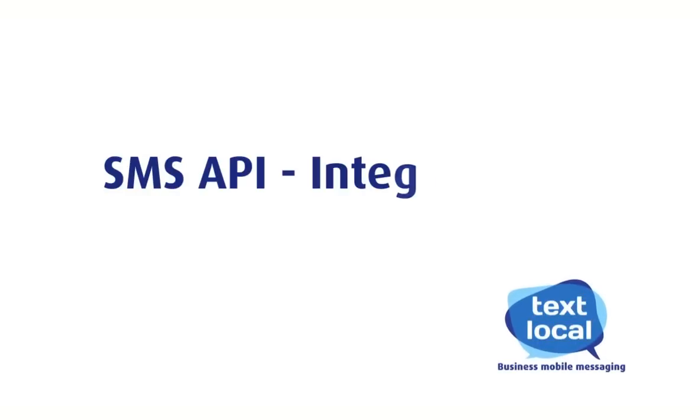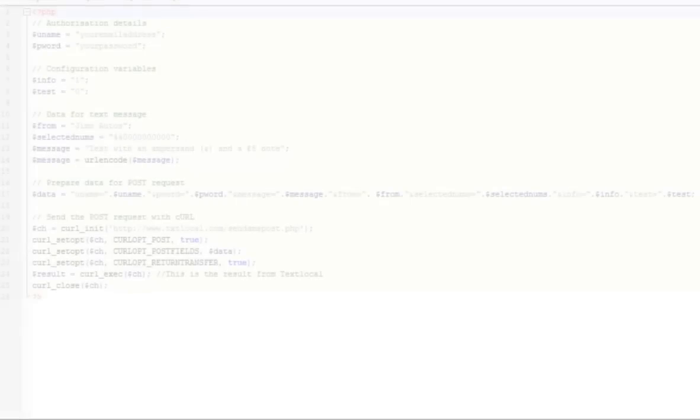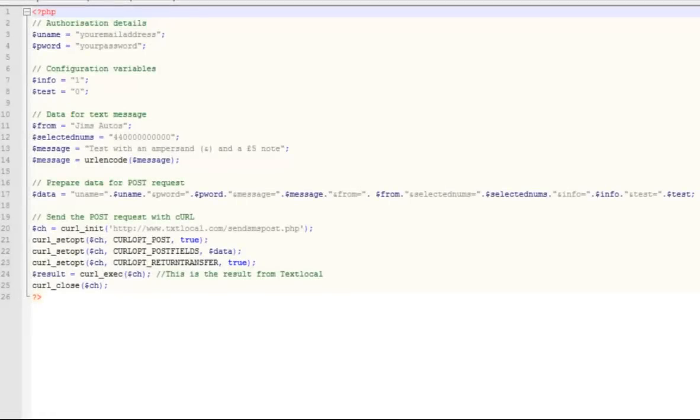This tutorial is for SMS API integration. We'll show you just how simple it is to integrate SMS text messaging to any application or website. We offer a very simple HTTP POST or GET API.